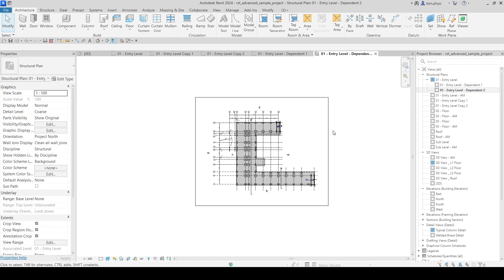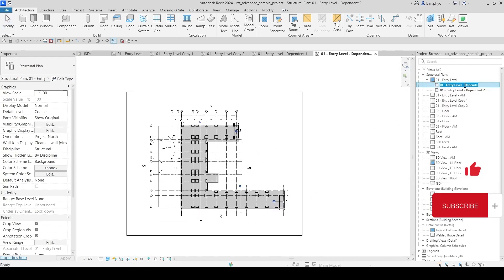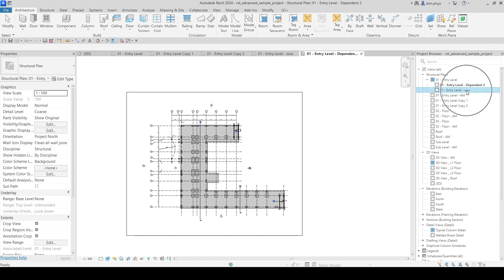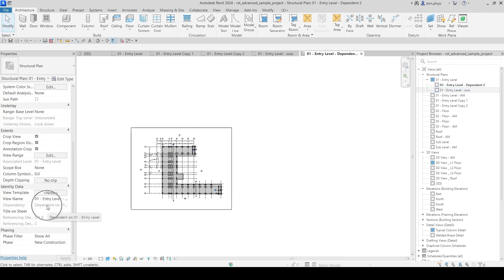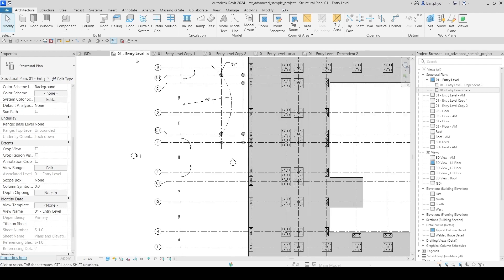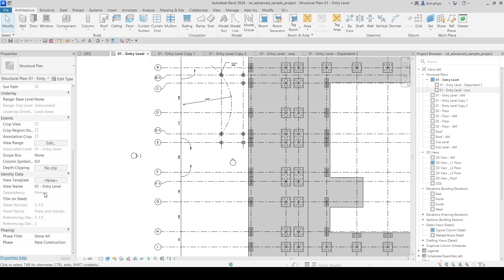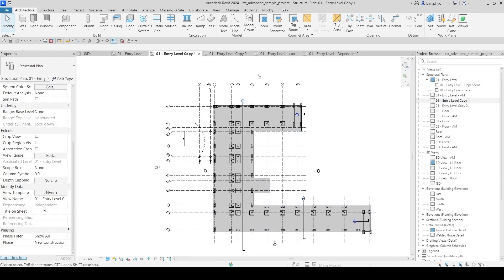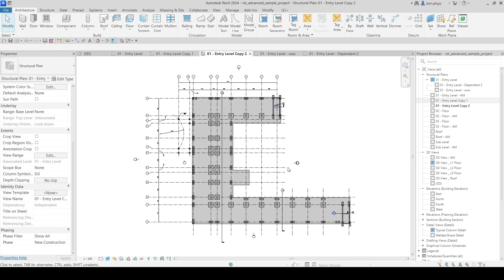If you want to duplicate as dependent again, that becomes 'Dependent 2.' To identify it, look in the property bar — 'Dependent on Primary View.' The first copy is independent, which is a copy without annotation. The second copy is duplicate view with detailing — that is also independent but brings all detailing and annotations from the original.